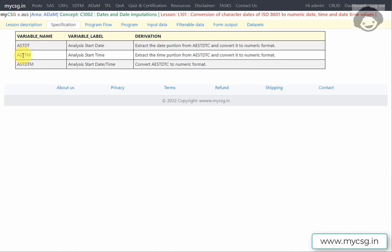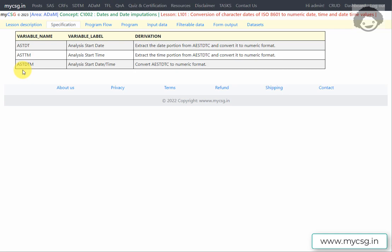For end date of adverse events, the variables would be AENDT, AENTM, and AENDTM — where EN indicates end. For collections like lab data with a single analysis date, we don't need ST or EN. In that case, the date variable is ADT, the time variable is ATM, and the datetime variable is ADTM, without any ST or EN component.